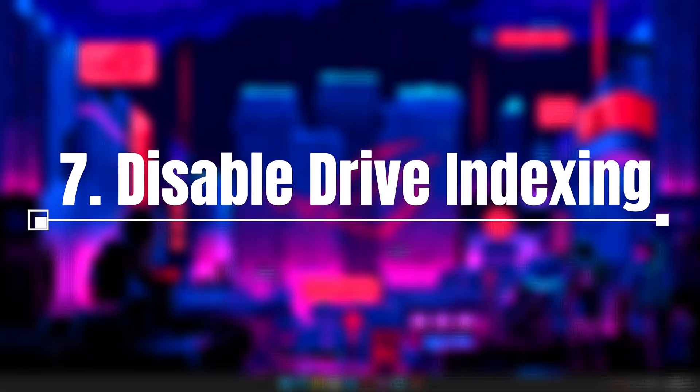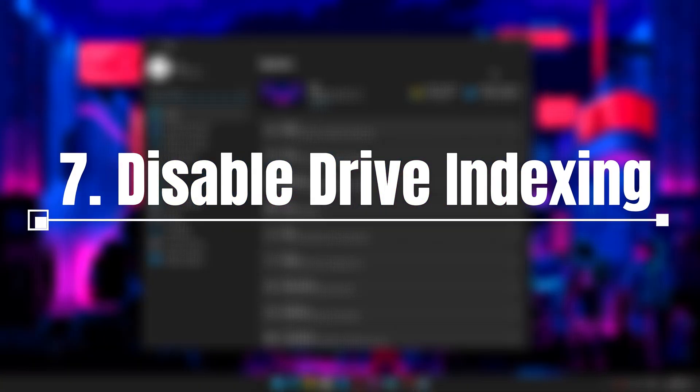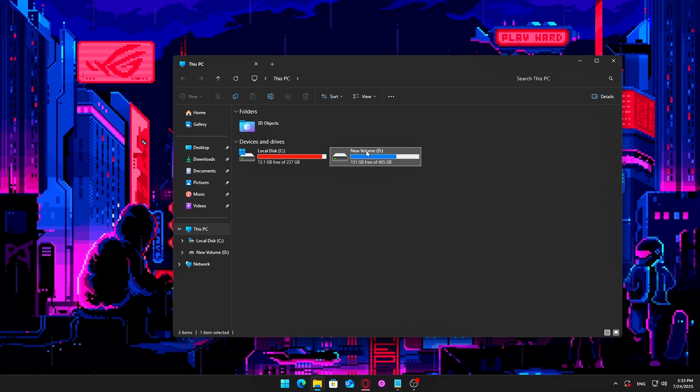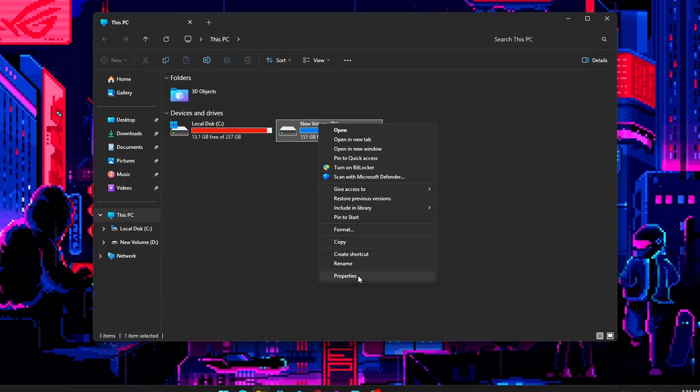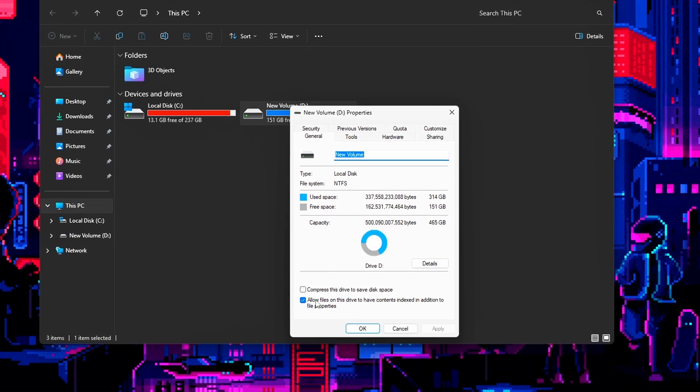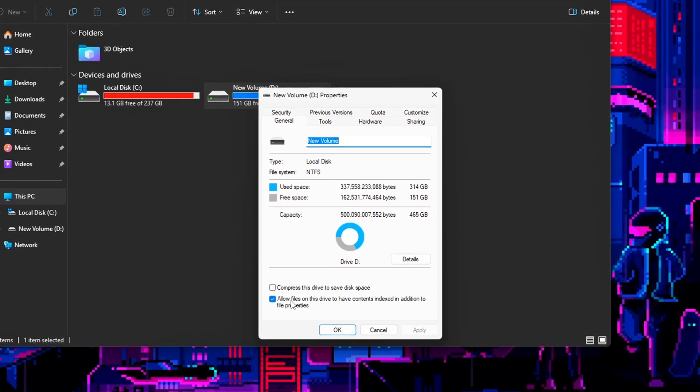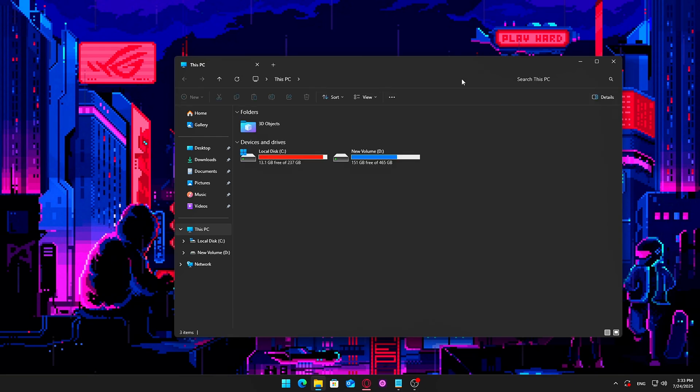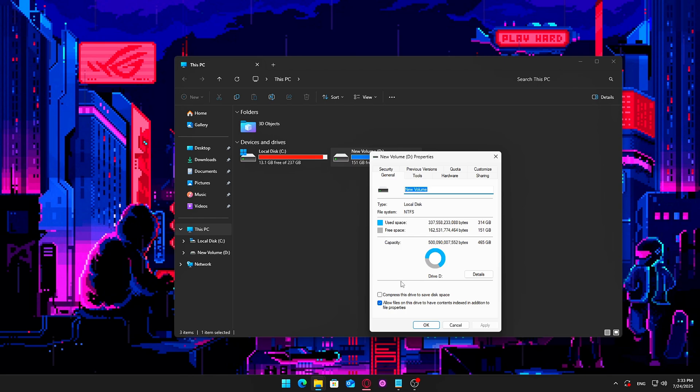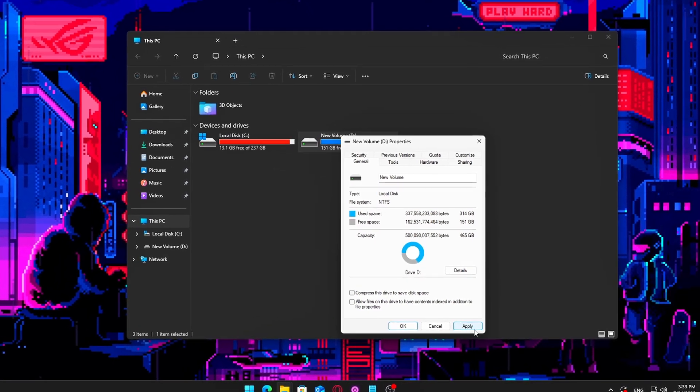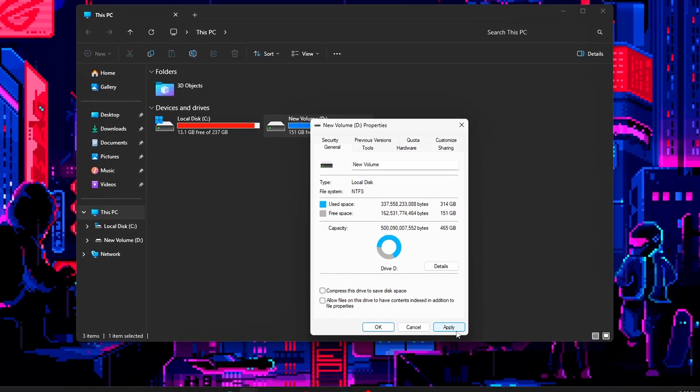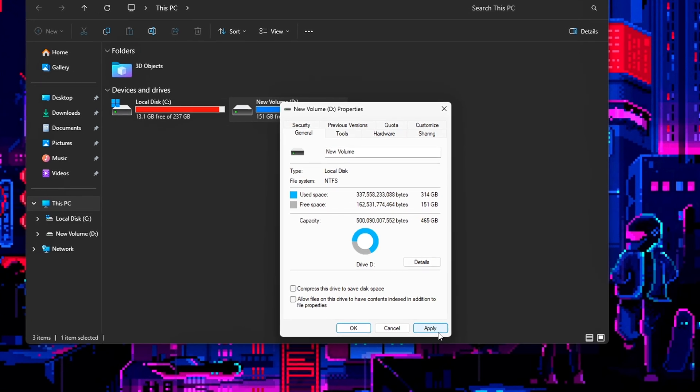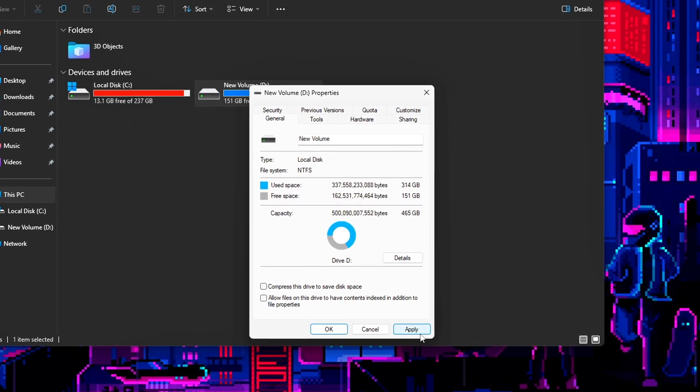7. Disable Drive Indexing on Game Drives. Indexing helps Windows search faster, but it's useless for most gamers and causes background disk use. Steps: Open This PC, right-click your game drive, Properties, uncheck Allow files on this drive to have contents indexed, applied to all folders and subfolders. No more aggressive indexing processes running while you're gaming.